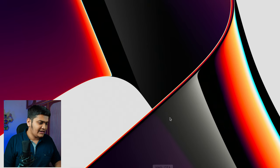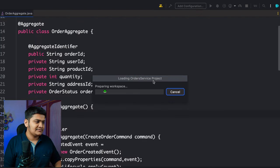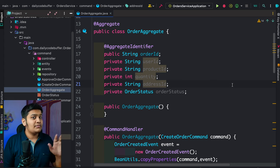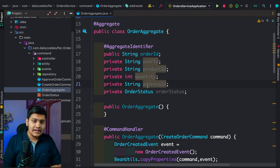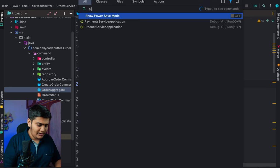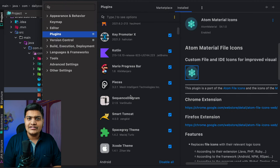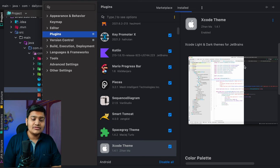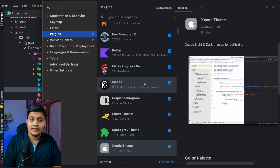Let me open IntelliJ IDEA and show you what I have installed. You can see there are a lot of customizations and plugins installed. The first thing is the theme itself — I'm using the Xcode theme by Zihan Ma. This is the theme I use in all my videos. I like it quite a lot; it comes with two versions, a dark version and a light version. I'll link everything in the description below.